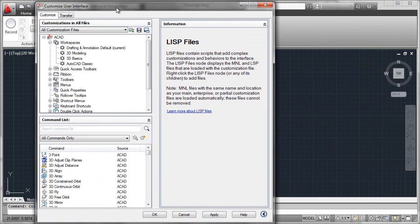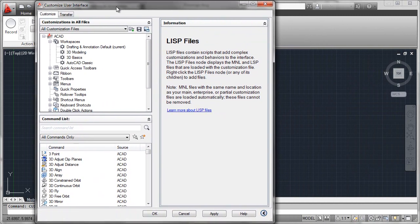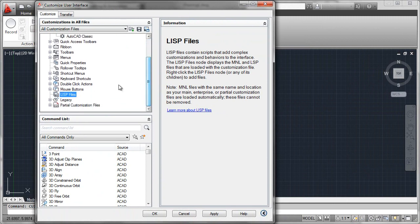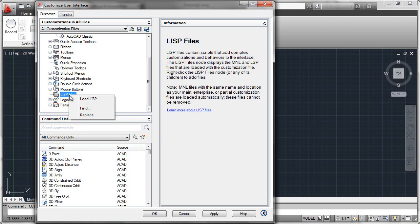This brings you into the CUI itself. Scroll down past the workspaces and other functionalities until you find the LISP files tab down near the bottom. Simply right-click on this and say load LISP.